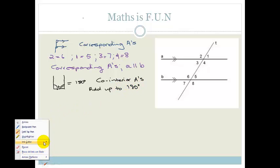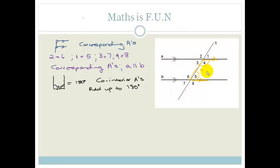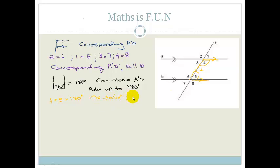Looking at this drawing again, we're looking for those U shapes. Here we can see a U shape where this line is parallel to this — and remember it has to be parallel lines. We're saying angle 4 plus angle 5 has to add up to 180 degrees. Why? Because they are co-interior angles, and line A is parallel to line B.